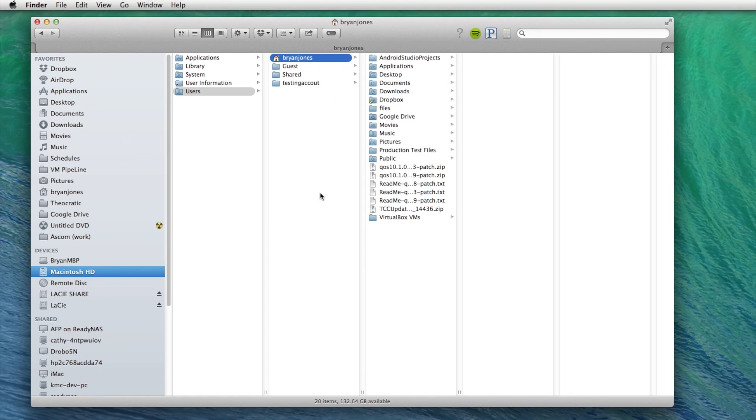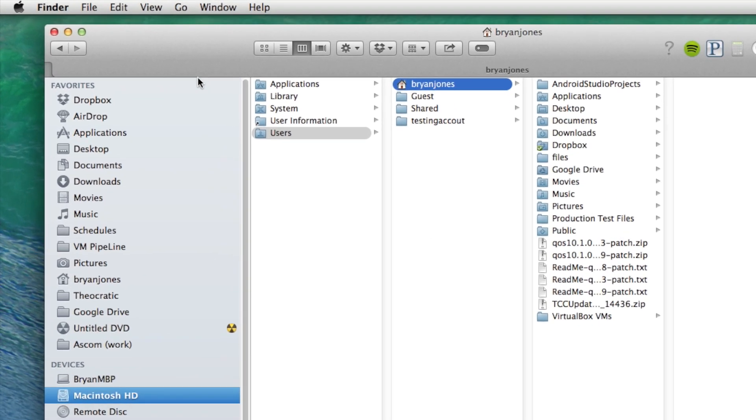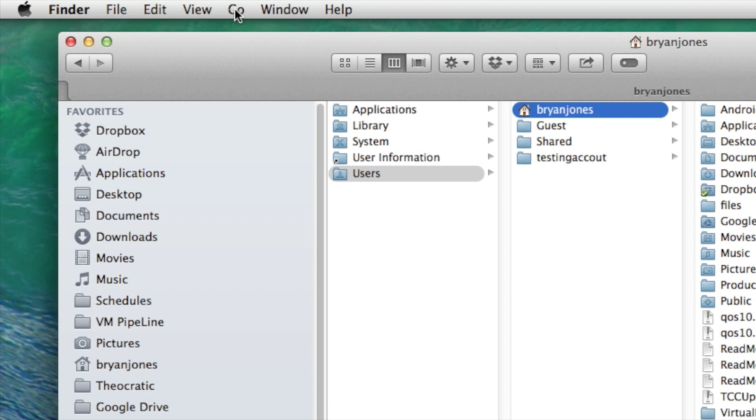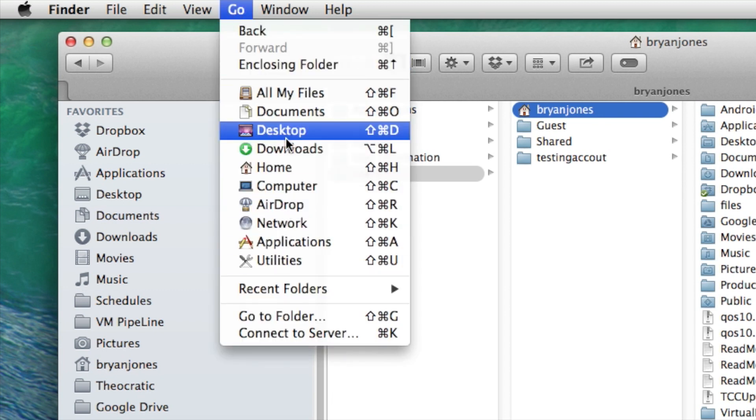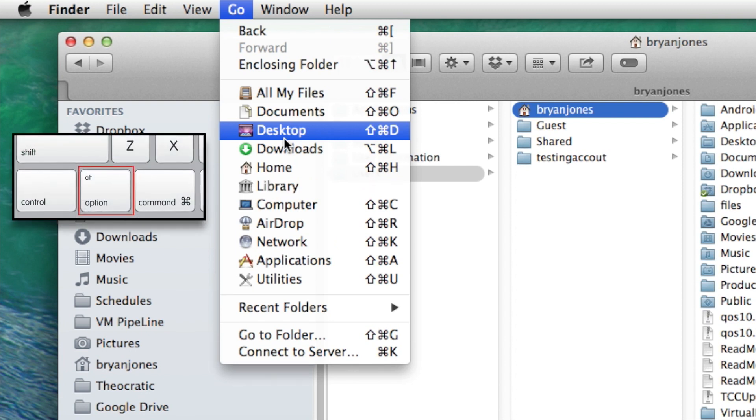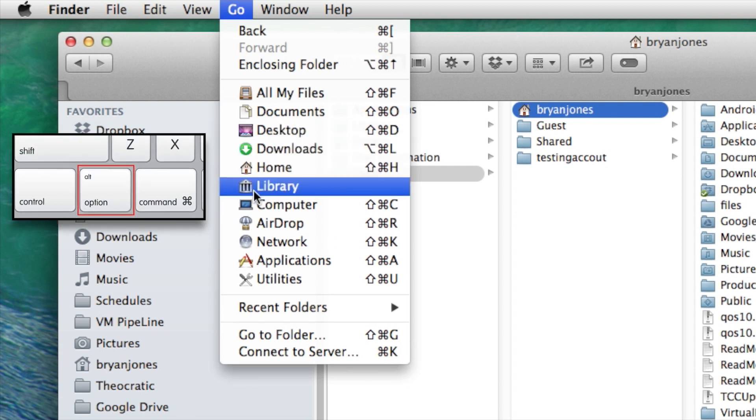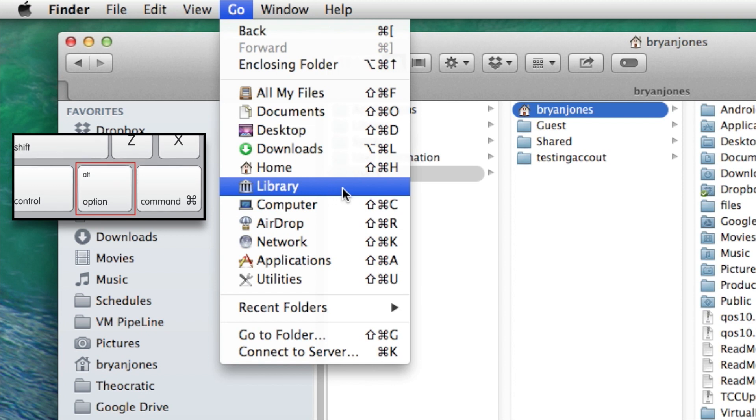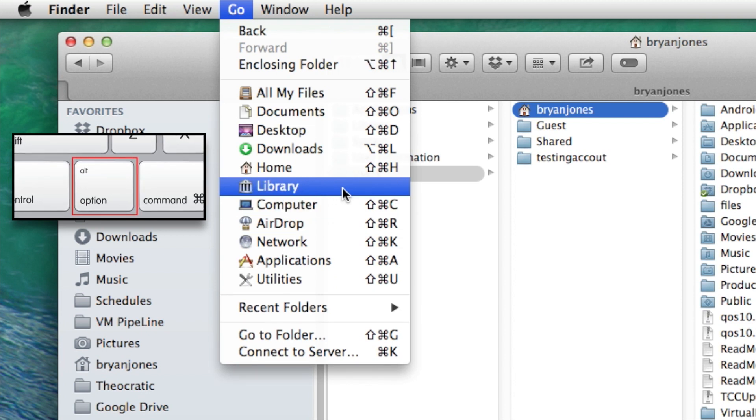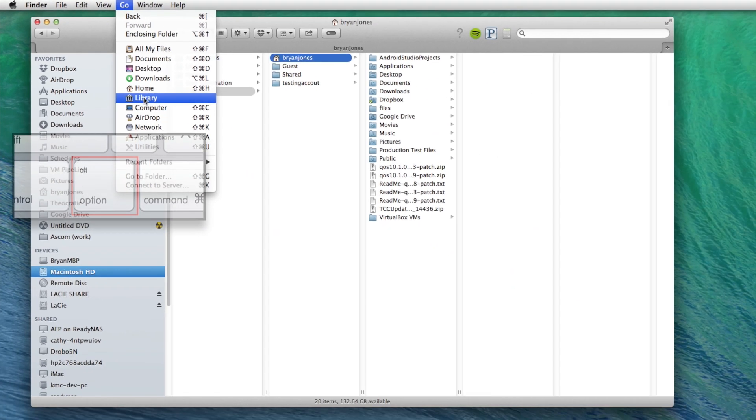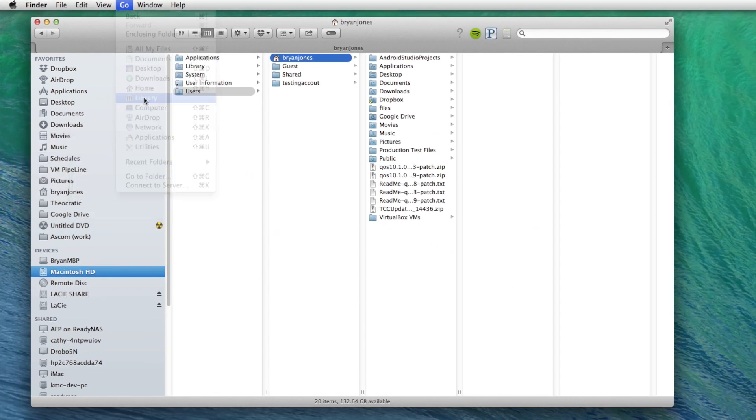So the way that you need to get to that is to go up to the menu and click on go. And we still don't see library listed here. But what we do is press the option key and now you see library shows up. If I release it, it goes away. It's back. So then we click on library.